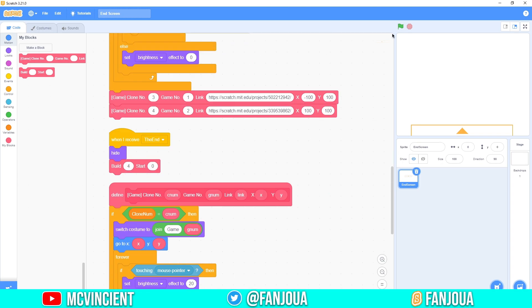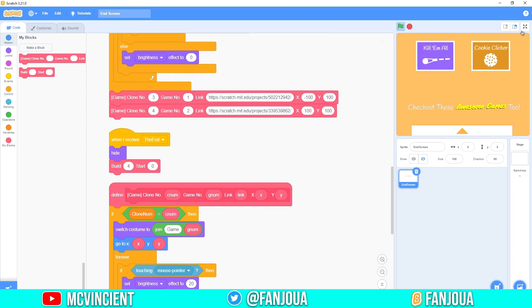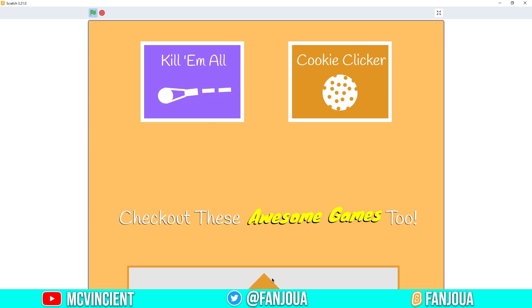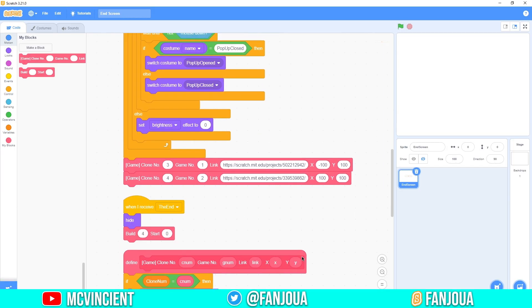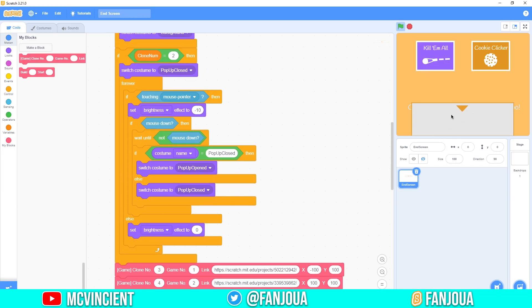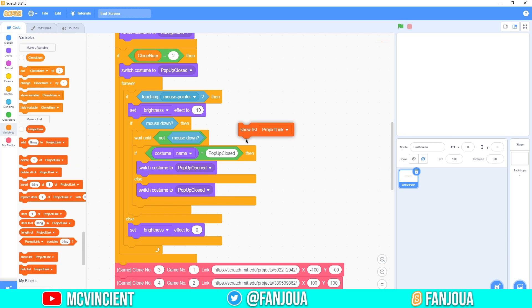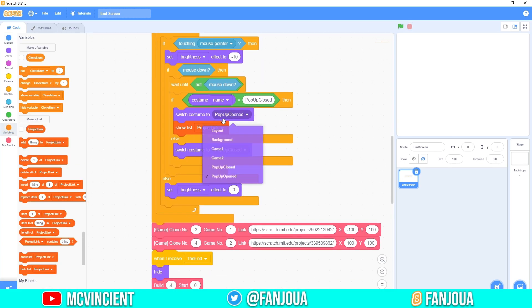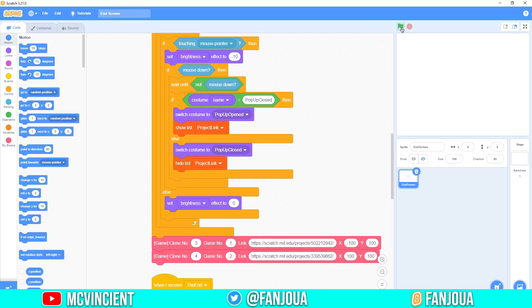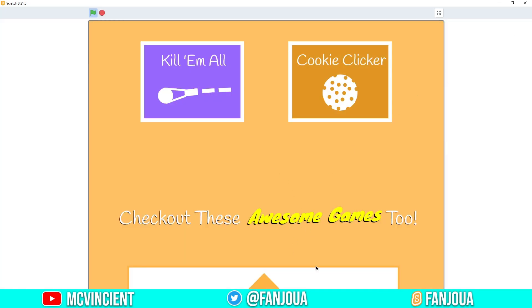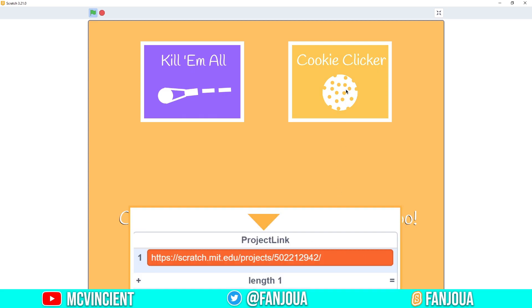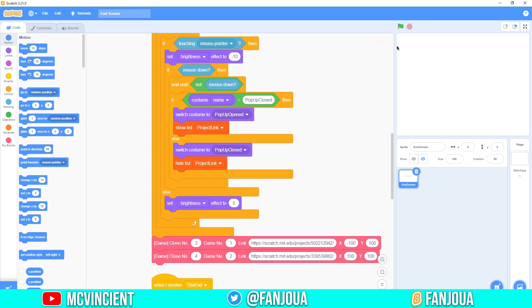Set build to 4 and test — you can see the two games. The popup isn't prompting yet, but the links are there. One thing to add: show the list when the popup is open. Add 'show list project link' when popup is open in the if branch, and 'hide list' in the else. Now clicking the first game shows its link and the second shows another — the end screen works.